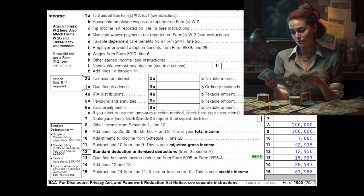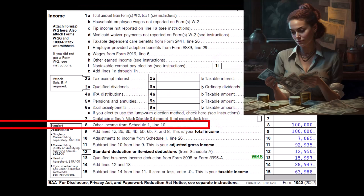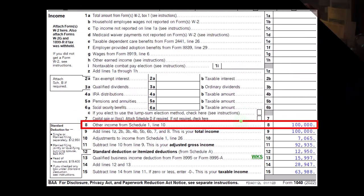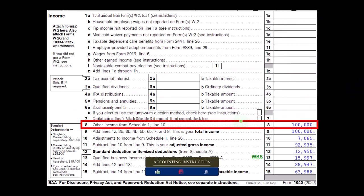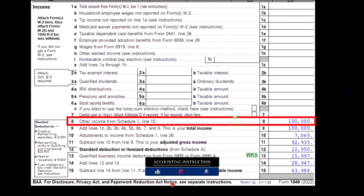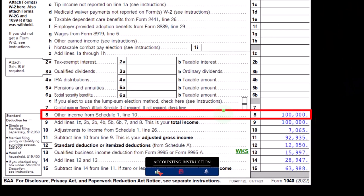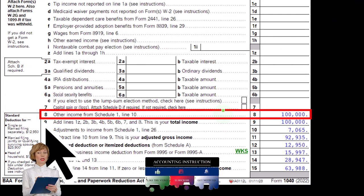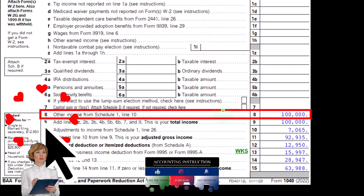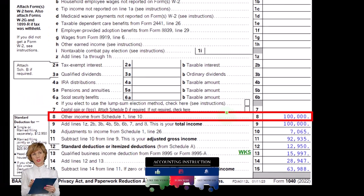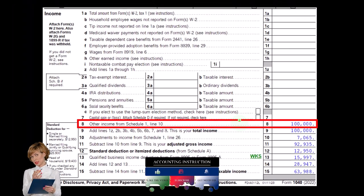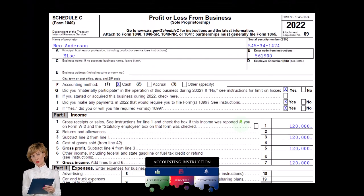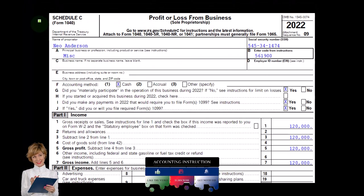This is page 1 of the Form 1040. We're looking at Line 8. Schedule C would roll in and flow to Schedule 1, which would flow in and flow to the Form 1040, Page 1, Line 8. Here's a Schedule C.